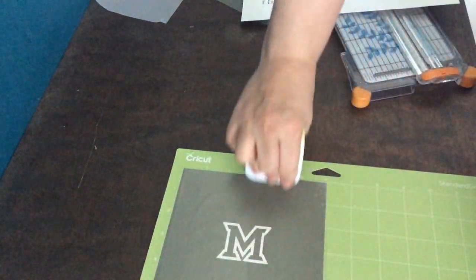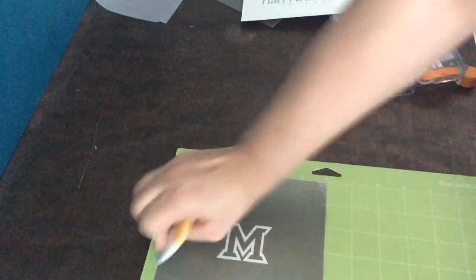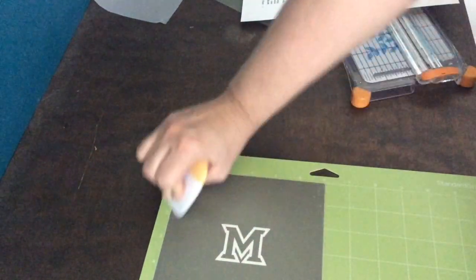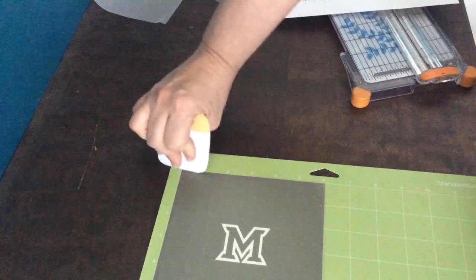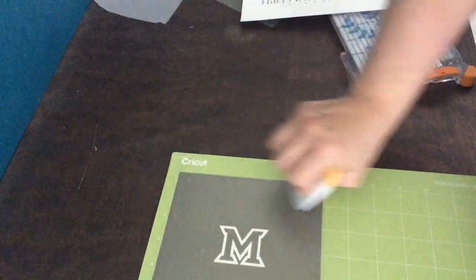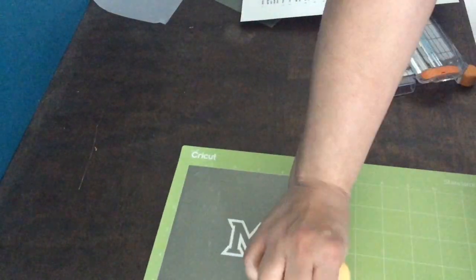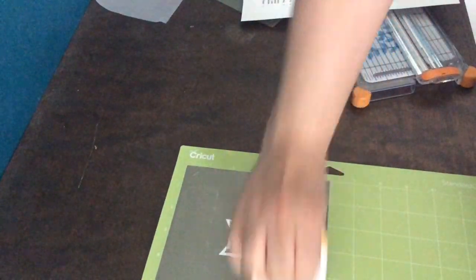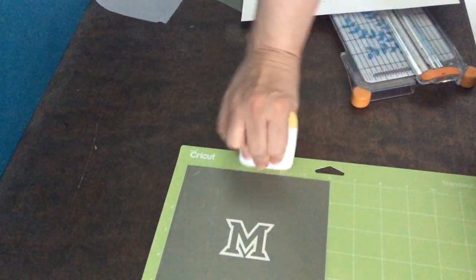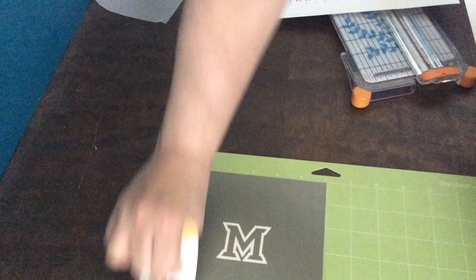I'm using a lot of pressure with my scraper to make sure that the vinyl is stuck to the transfer tape and there aren't any portions that I think are going to peel apart when I take this off of the mat.